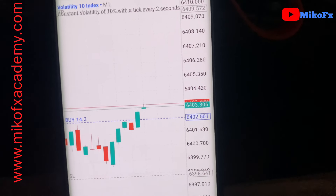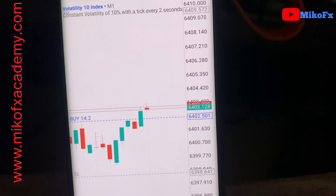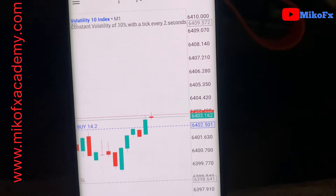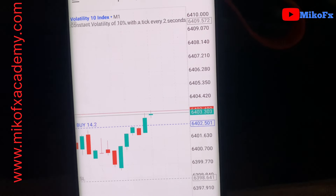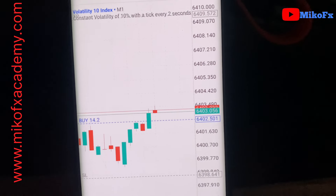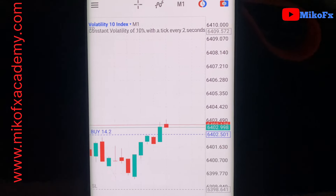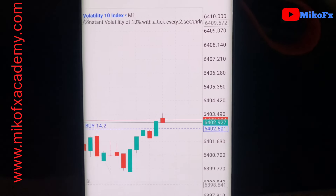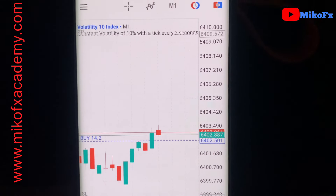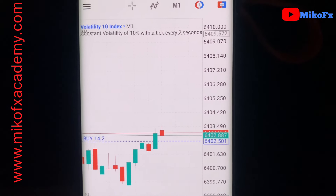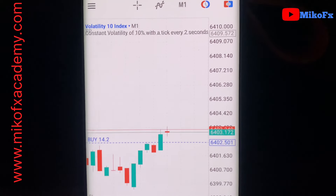If you want to learn how to trade in profit, join my master class. If you're new to trading, check out my beginner's class — it's $100. Visit my website mikofxacademy.com. I'll set up the links to the classes in the description of this video.